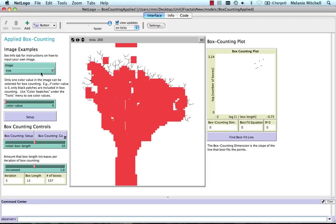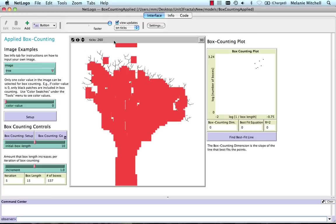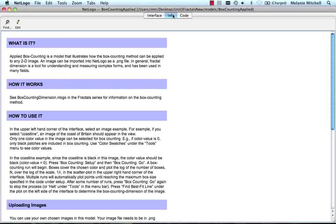Now if you want to put in your own image, that is some image you find, you need to read about how to do that on the Info tab under Uploading Images.